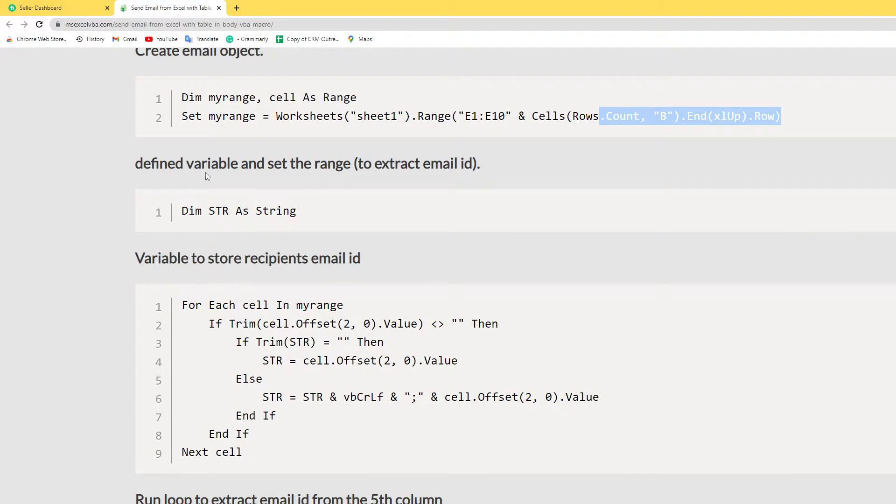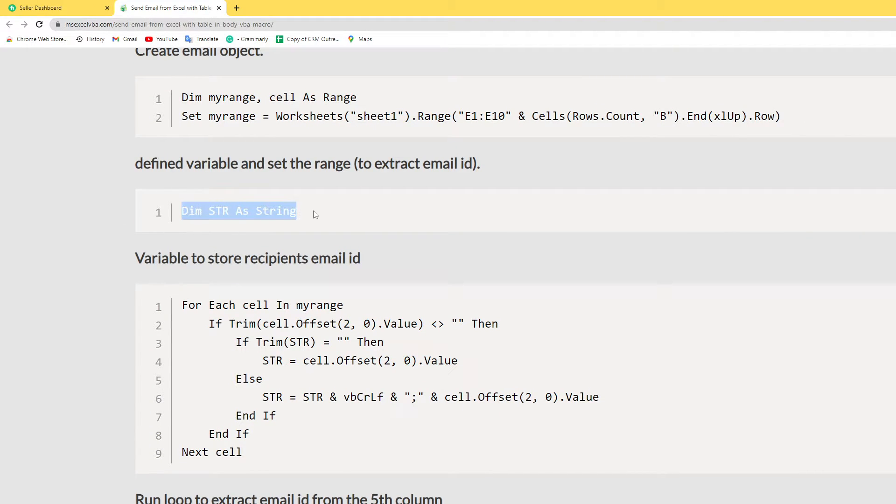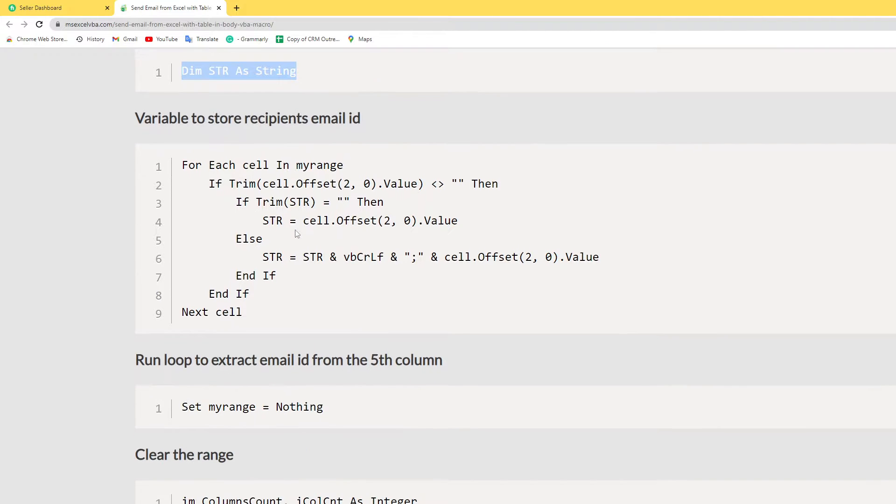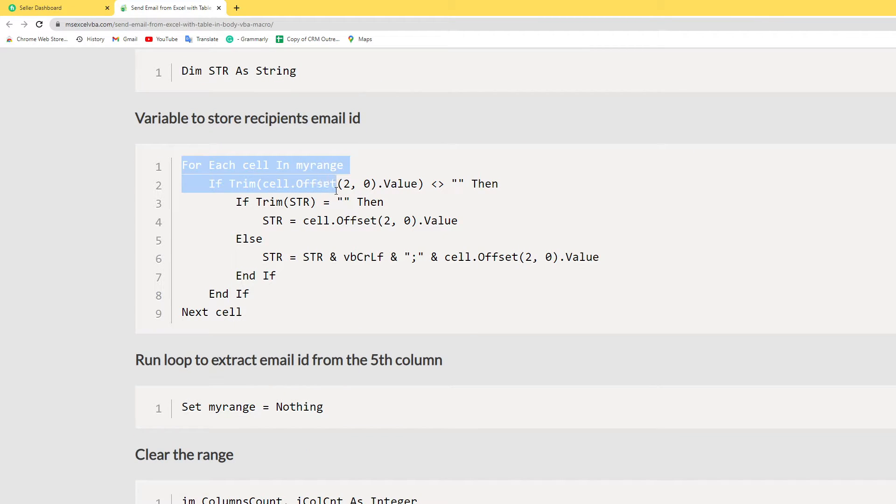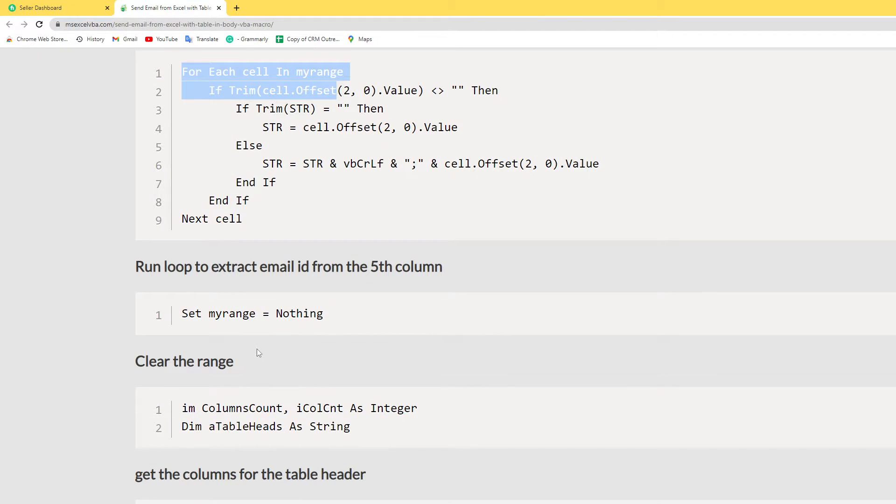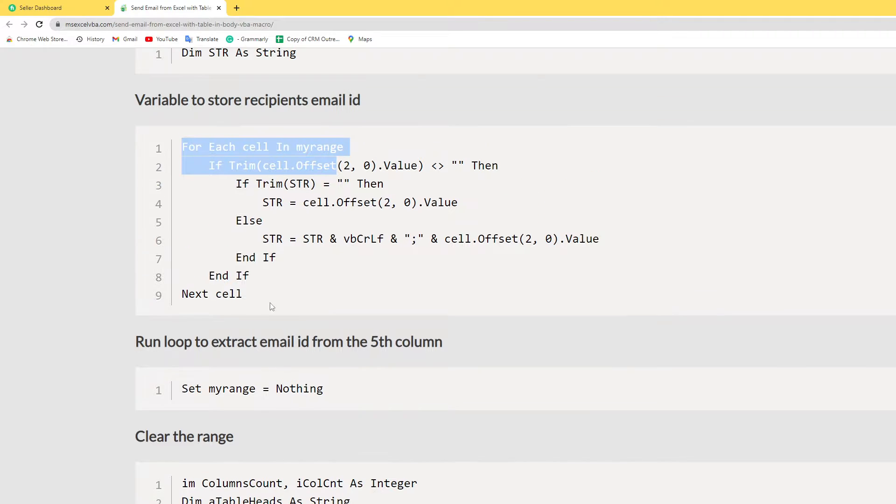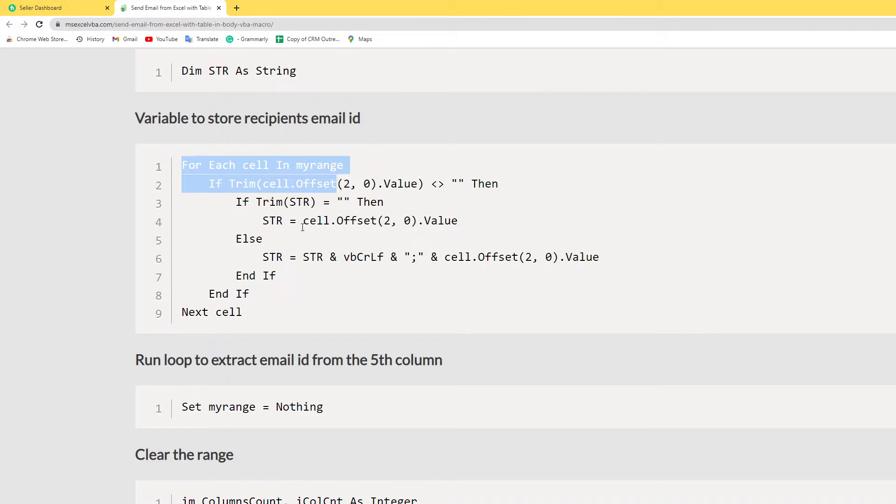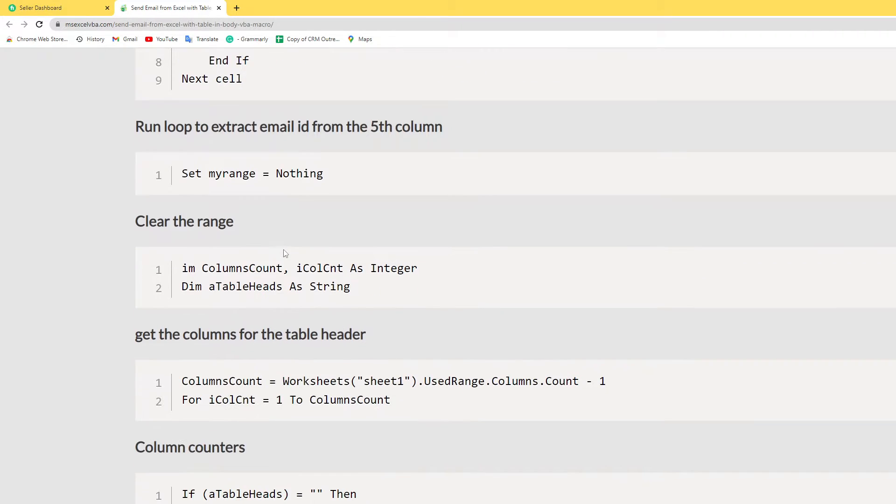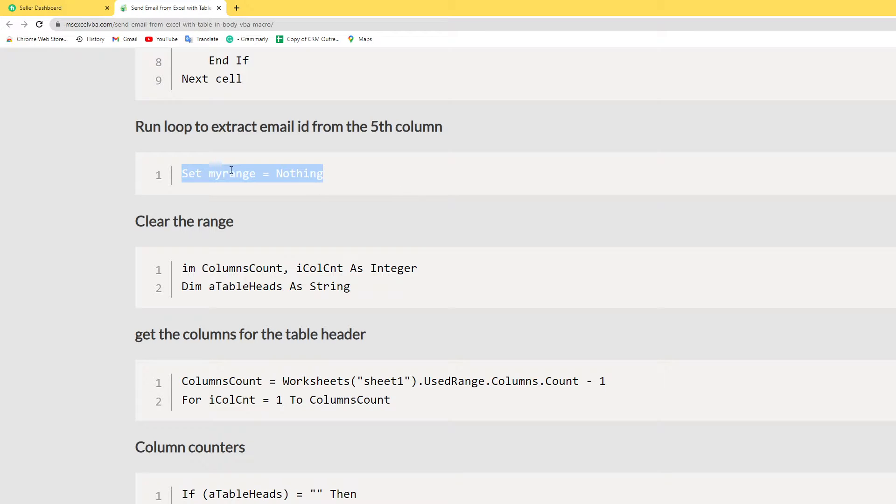Where I extract the email ID. Here I add one more variable and I use loops to extract ID from the fifth column. And here I set the range to nothing, which means the range my range is cleared.